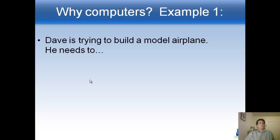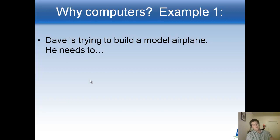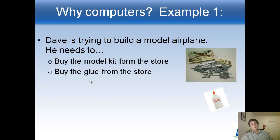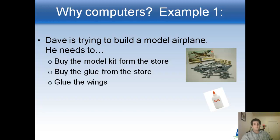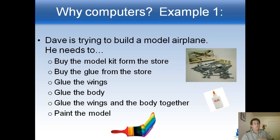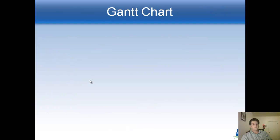Okay, so let's start with a really simple project. Let's say Dave, our good friend Dave, is trying to build a model airplane. Something really easy. So what does he have to do? He needs to go to the store and buy the kit. He's got to buy some glue because he doesn't have any of that at home. He's got to glue the wings together. He's got to glue the body of the plane together. He's got to glue the wings and the body together to each other. And then he's got to paint it when it's done. So not that many steps, but a good number. It's an interesting project. You ever built model airplanes before? It's a lot of fun.